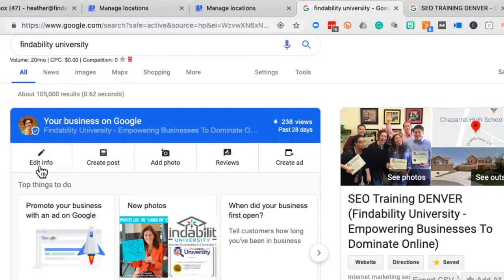You'll see here that we have 'Edit Info,' 'Create Post,' 'Add Photos,' 'Reviews,' and 'Create Ad.' Why this is so important is because you want to control the story of your brand — you don't want anyone else telling that story in a negative light. Make sure that you have established and claimed your Google business listing. Go to google.com/business, claim your account, do that now, and then come back to this video.